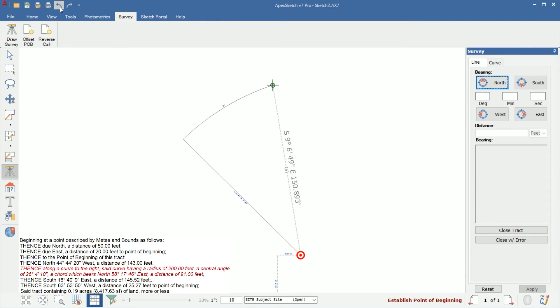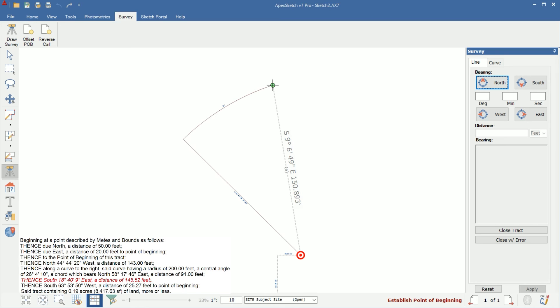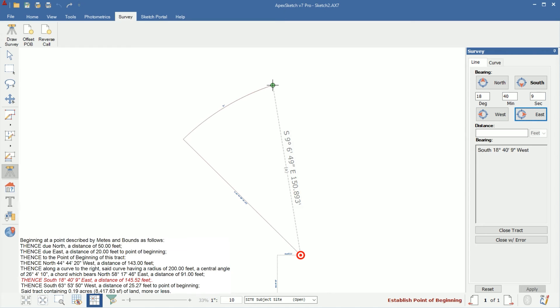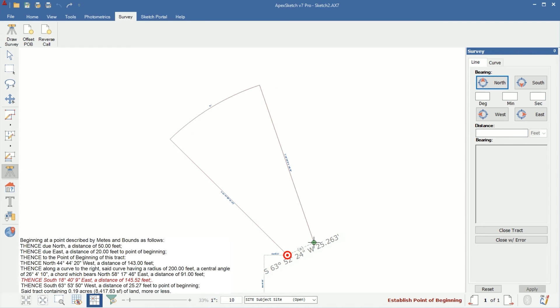Now we're ready to move on to our next. The next wall is south 18 degrees, 40 minutes, 9 seconds east at a distance of 145.52. So I'm going to tap S on my keyboard for south, 18 degrees, 40 minutes, 9 seconds. I'll arrow over to east and tap enter. It's a distance of 145.52. Tap enter. Tap enter a second time. And there's our line.